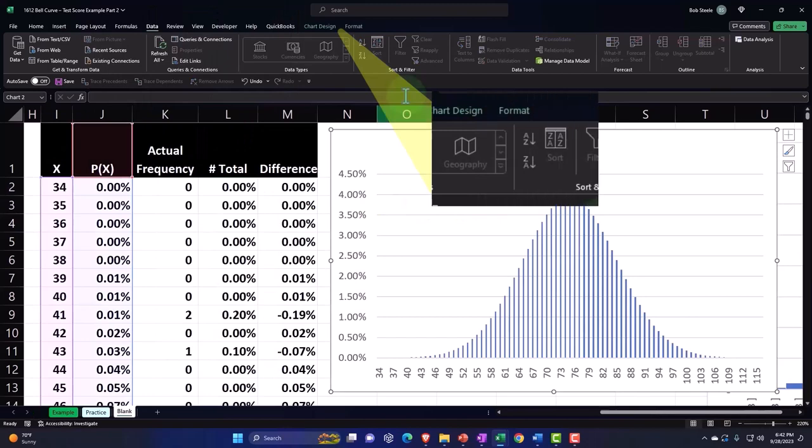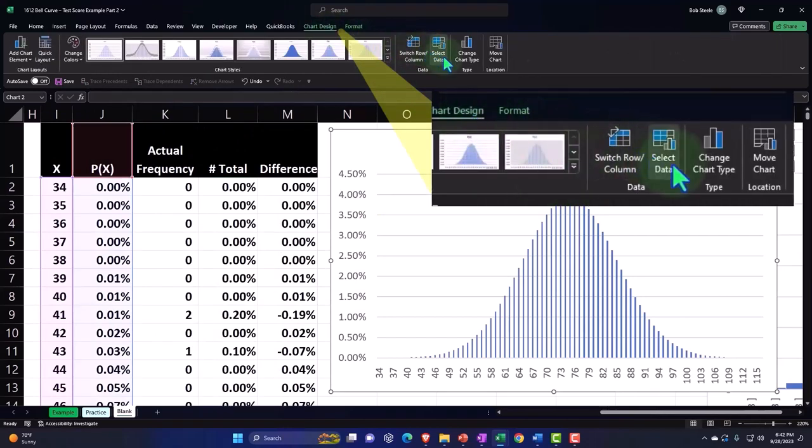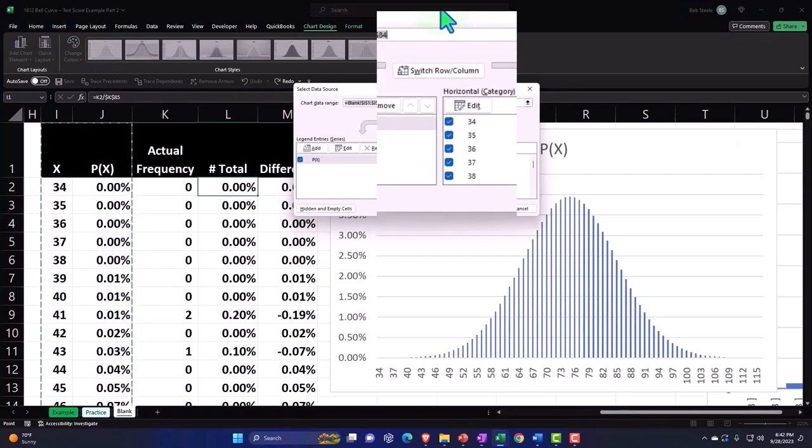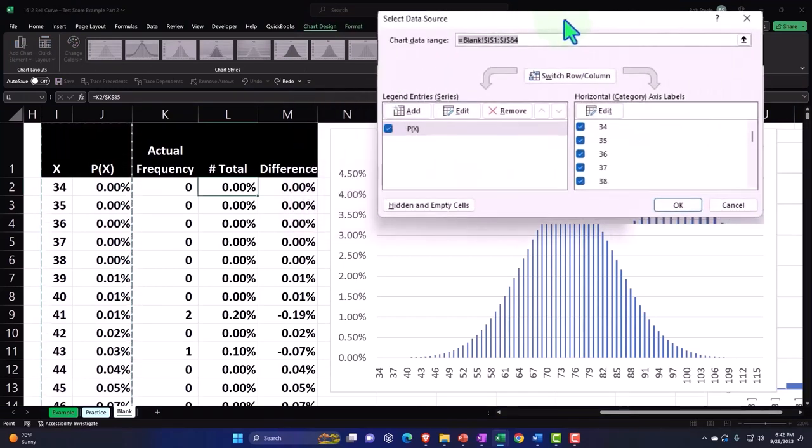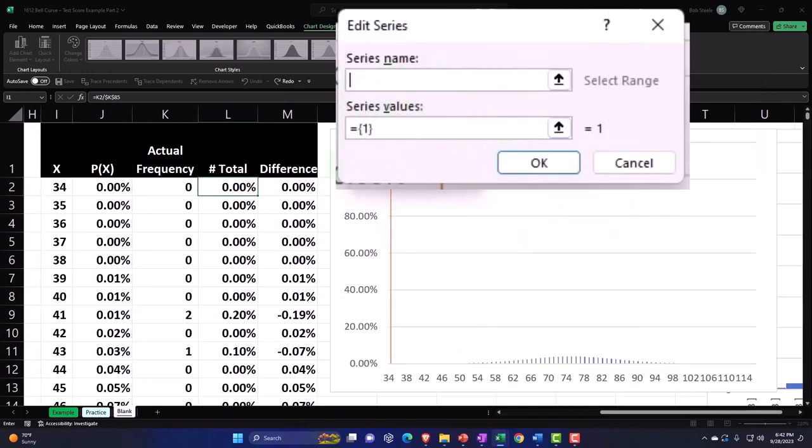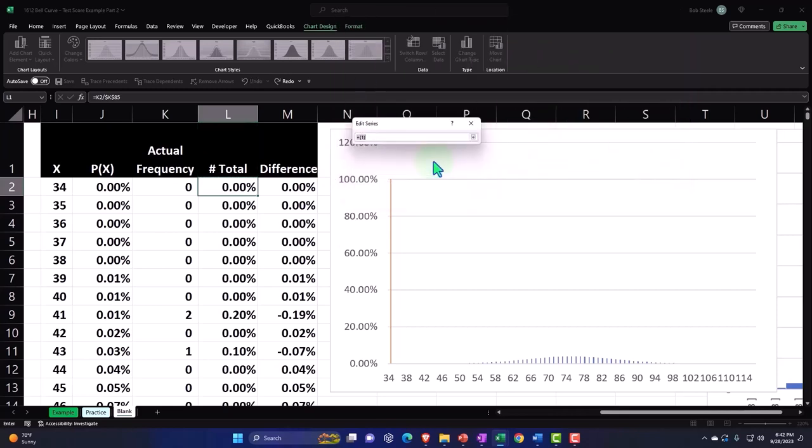To see how closely the perfect bell graph fits over our percentages of the total. I believe we can. So I'm going to pull this graph back out, I'm going to select it, I'm going to go into the chart design up top and say let's add another column to it, selecting the data.